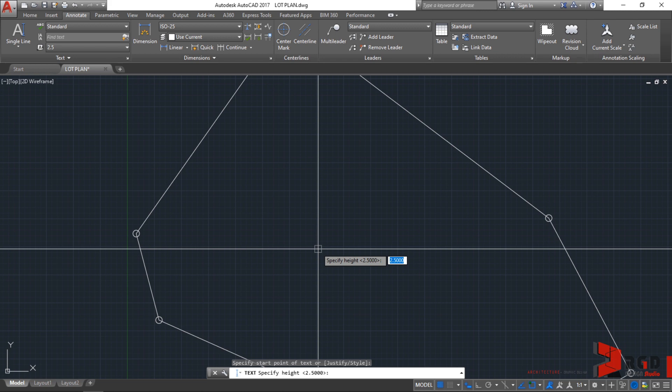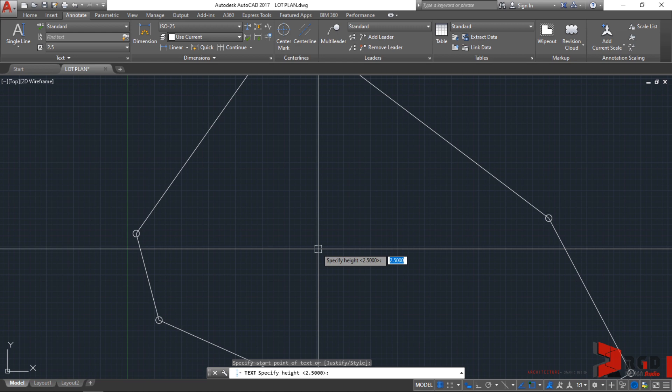The number you see in the angled bracket on the command prompt is the default of AutoCAD for text height. If you have entered a value for that, that would be the default that would appear. But since we have not yet entered text and I just opened this lot plan, we have the default of 2.5 as the default text height for AutoCAD text.